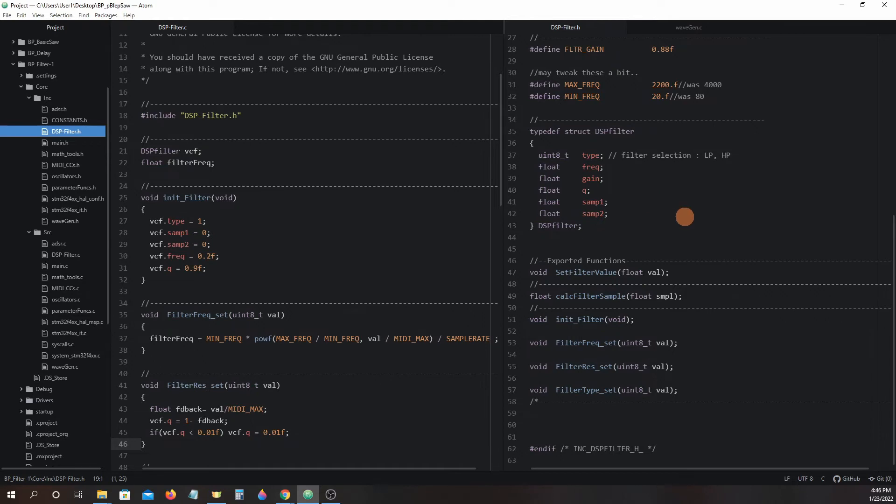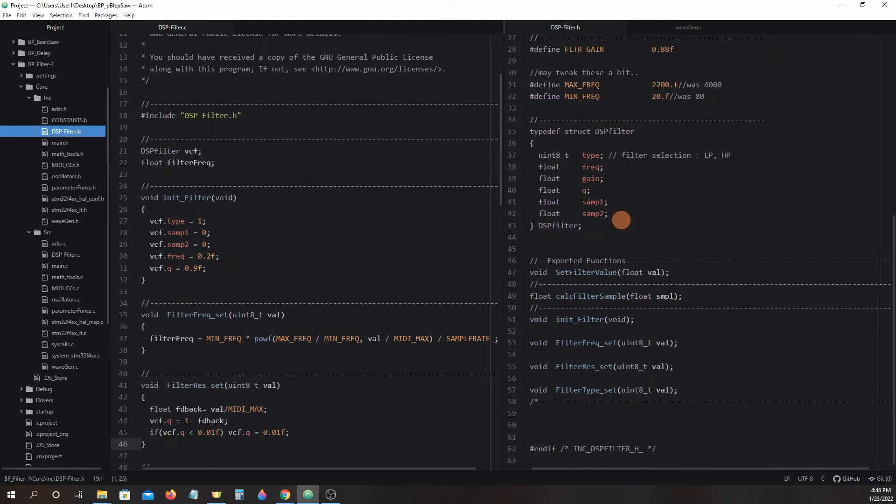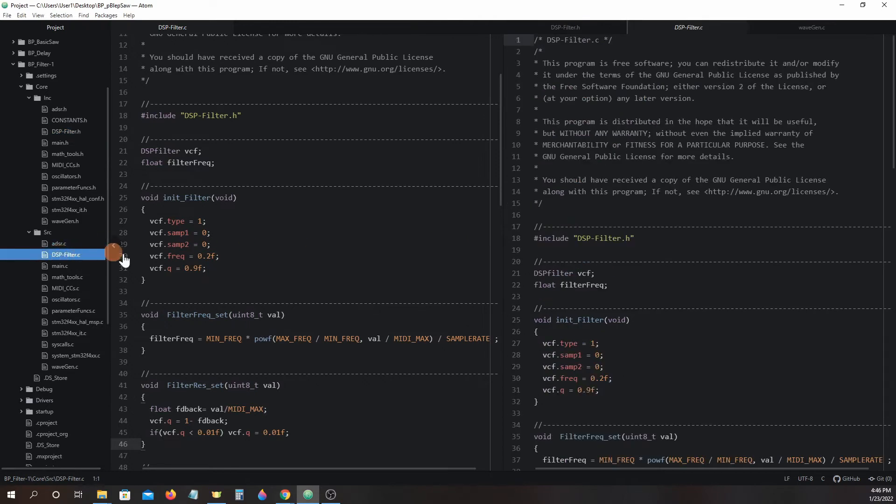The last portion of our dspfilter header file is the exported functions in the bottom. They are there to give other files access to functions in the dspfilter.c file.